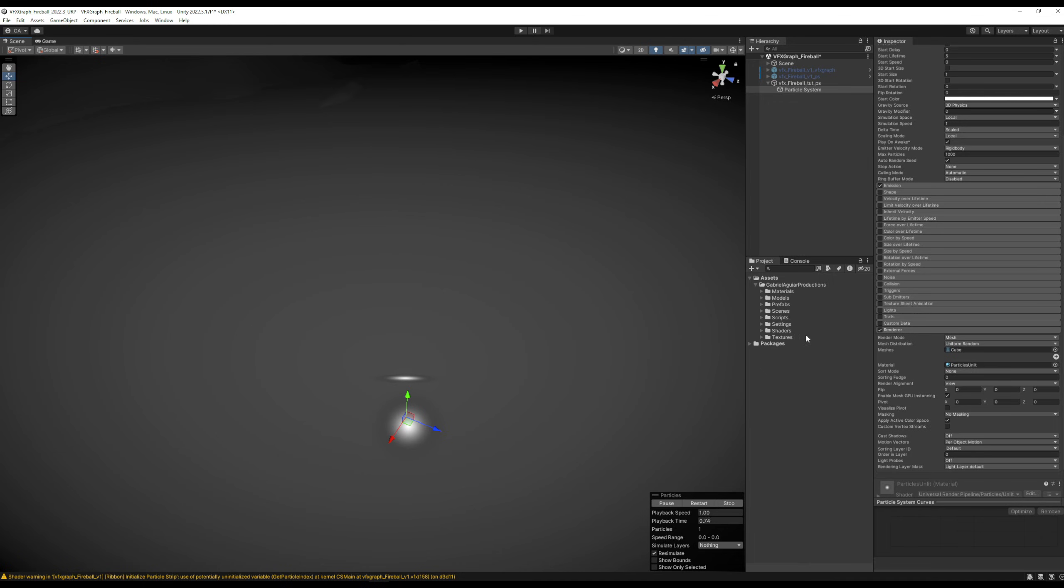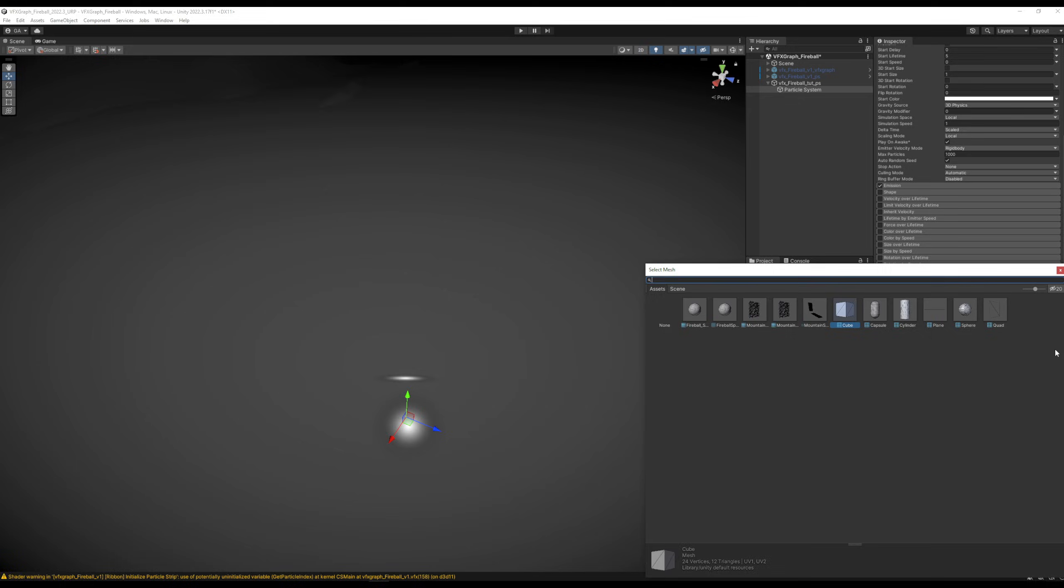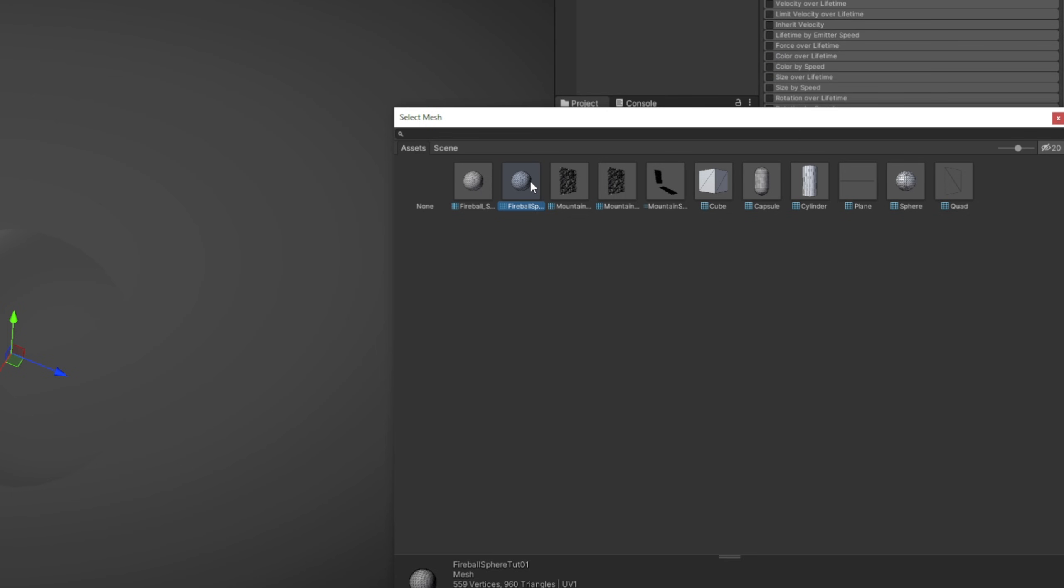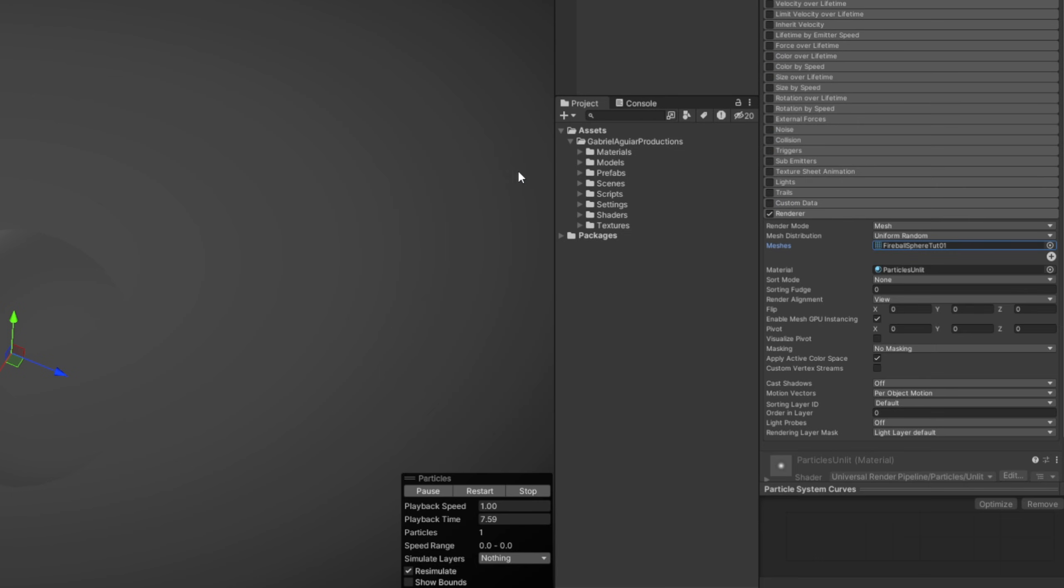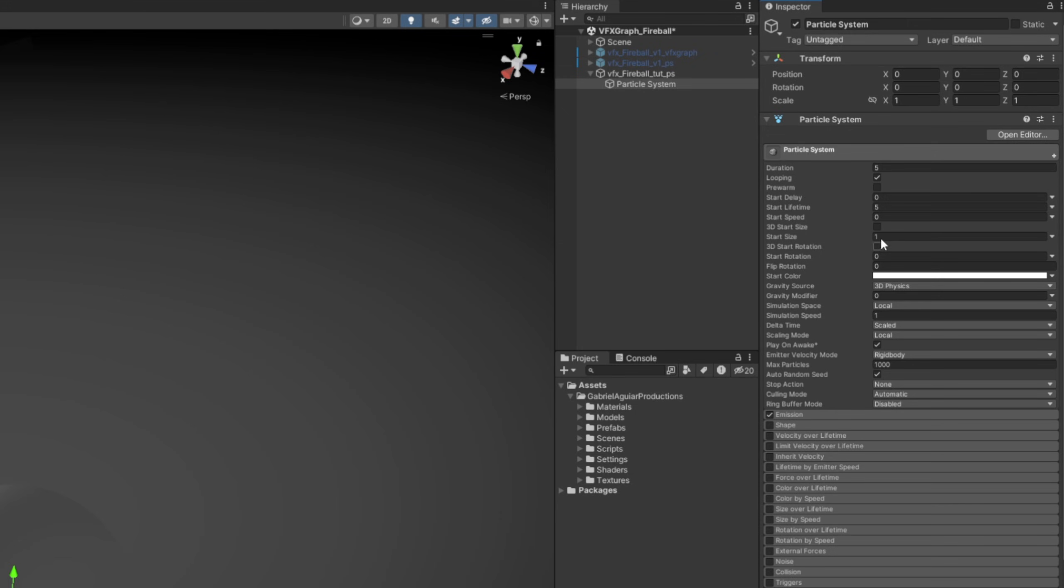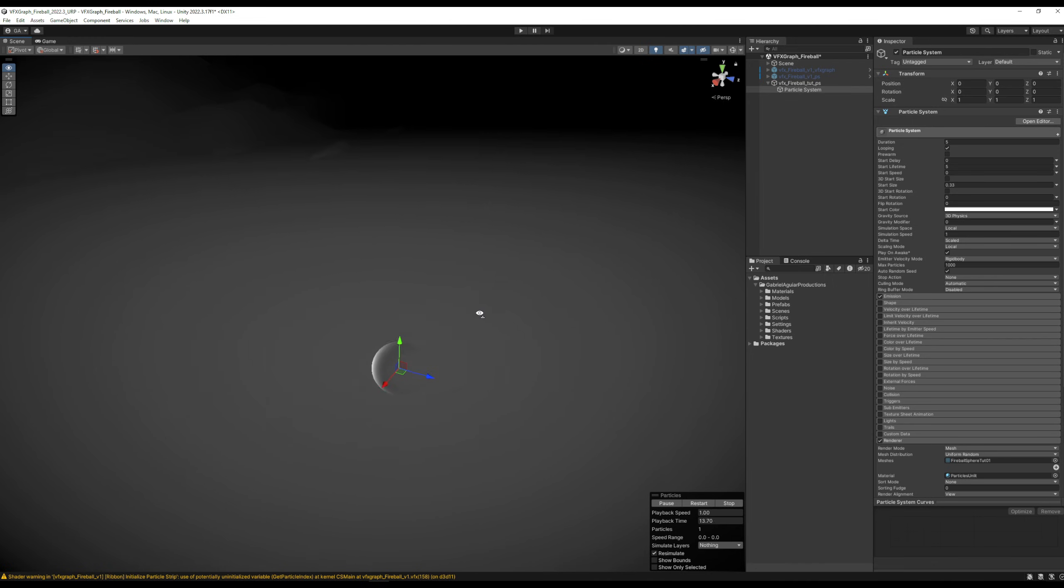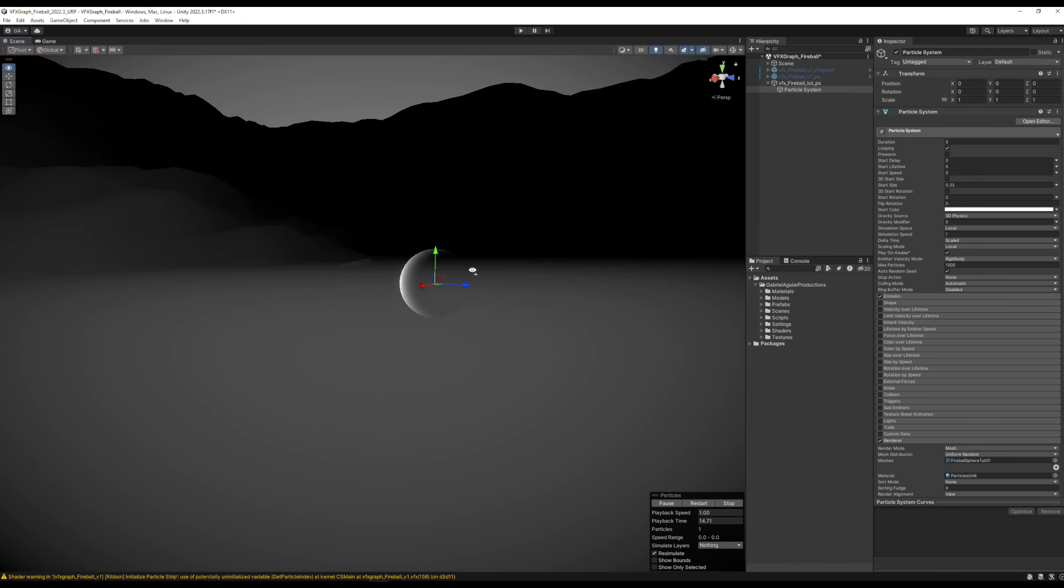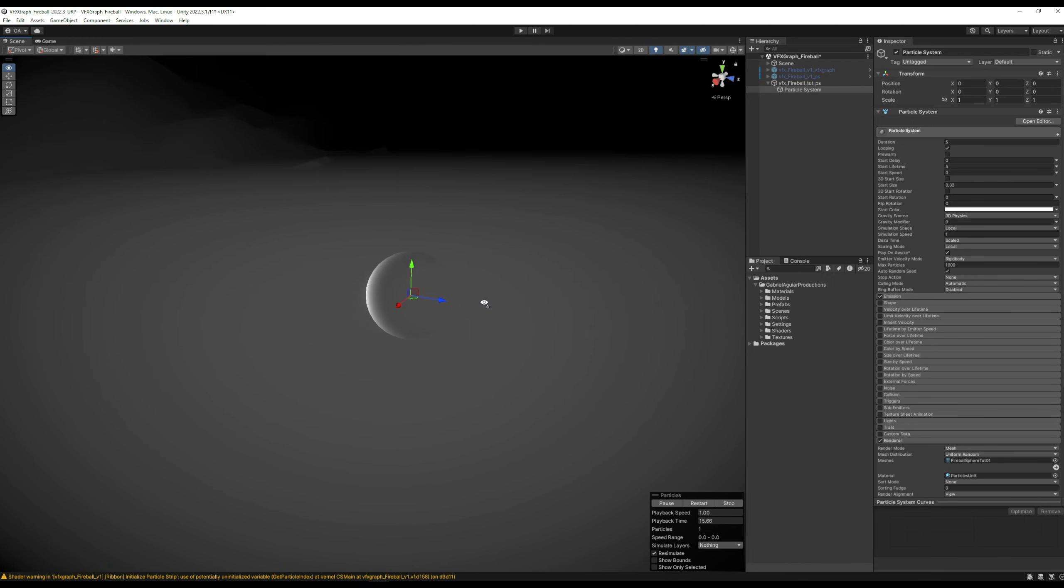Back in Unity, now you can assign it right here, and here we go, we have our sphere. The first thing I'm noticing is that it is way too big, so I'm going to set it to 0.33. That's our first step, now we need to apply a texture to this.